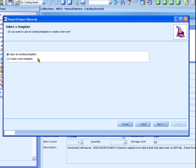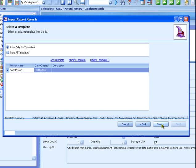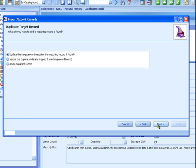Choose to open an existing template, then click Next. Choose the template that you used to export the record — Plant Project. We're using it again to import data. Then click Next. Choose to update the target record. This option makes sure that imported data will update existing catalog records that have the same catalog number. Click Next to continue.